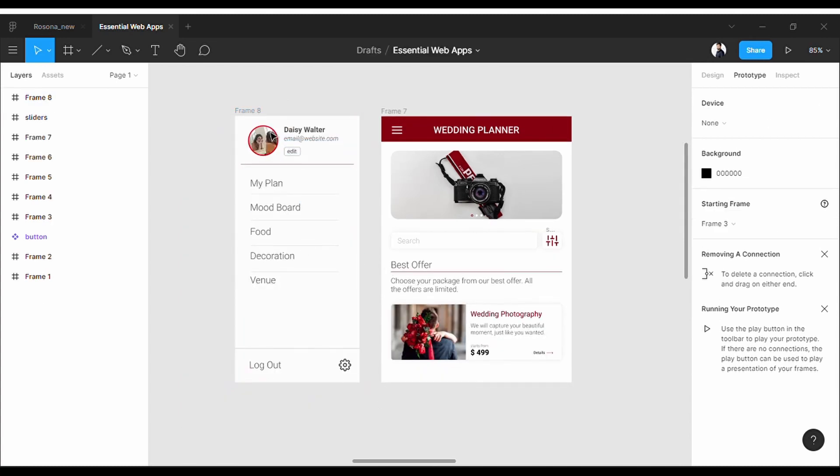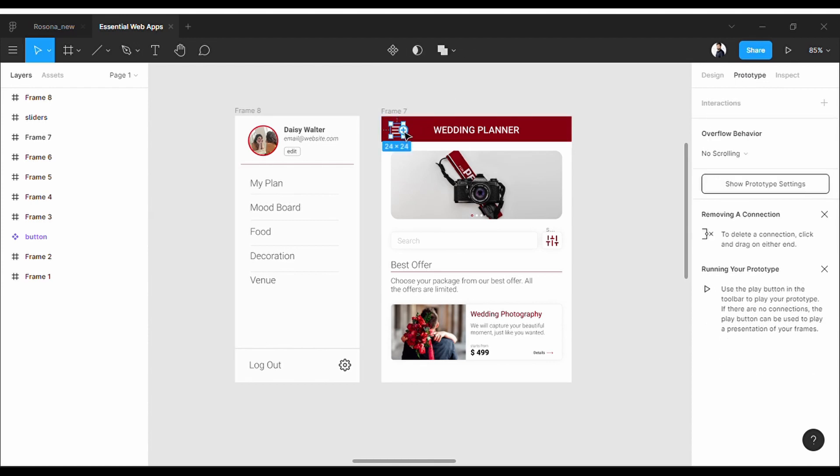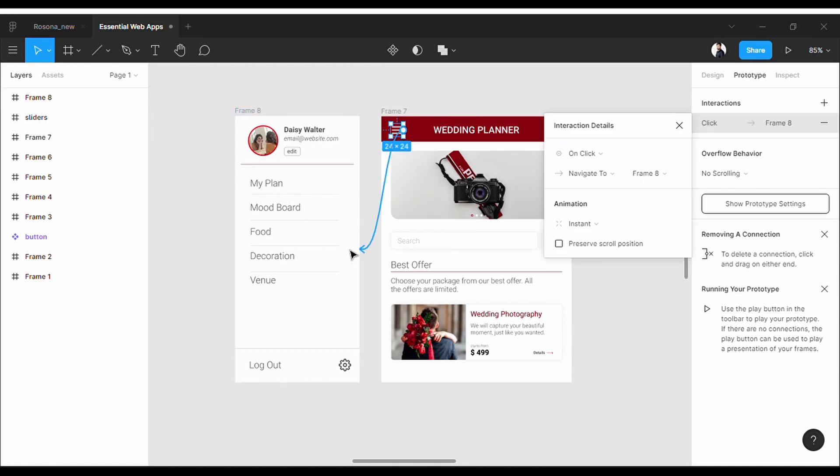Okay, now click on the Prototype tab. Direct this button to this frame. So now stay with the On Click option.